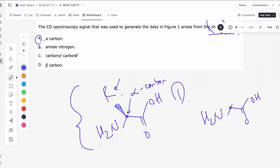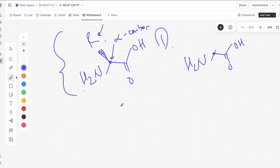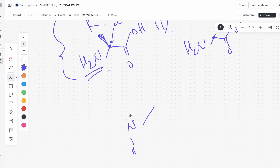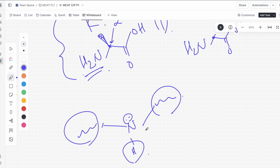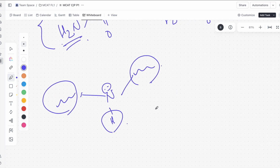Answer choice B says amide nitrogen. What is the amide nitrogen? Let's briefly draw a peptide bond. You have the first amino acid connecting on one side, the second amino acid on the other side, with a lone pair and a hydrogen on the nitrogen. Looking at this, it seems like nitrogen is attached to four unique things, and you'd be correct in thinking this might be a chiral center.